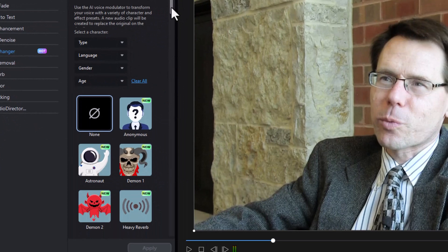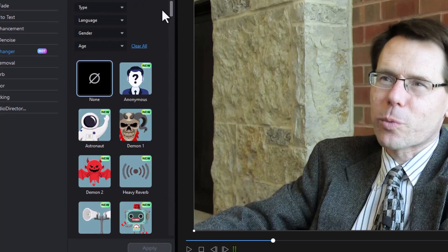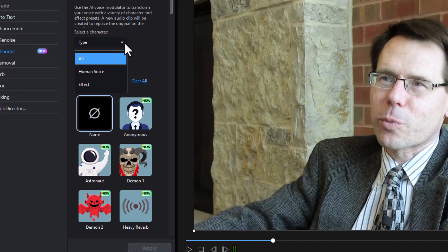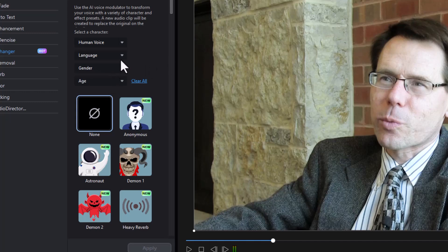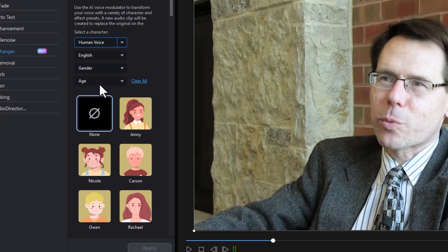The panel has a lot of descriptions and pictures showing you something about who or what might replace the voice. There are several different ways to filter this list. You can choose by type — all, human voice, or effect. Let's limit it to human voice to start with. Then for language, you can pick between English, French, Japanese, and Chinese. Since this is originally in English, I'm going to stick with that.